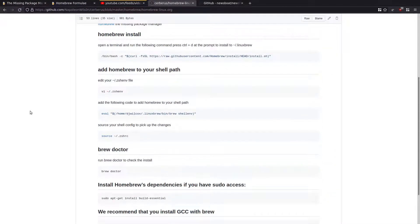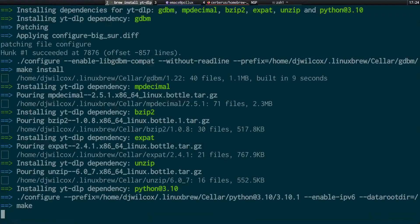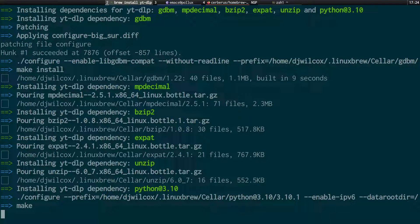And you can probably hear the fans kicking in as it's still sort of building this. So some things will take a little longer to build than others. But that's not really much of an issue. At the end of the day, you'll have the latest version of the software and may fix some bugs that have been irritating you. Like the one I had with Newsboat.